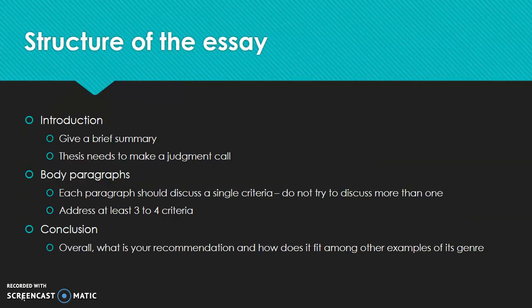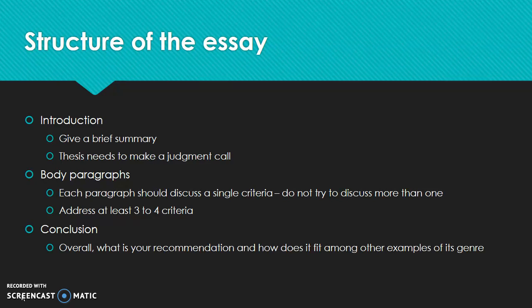The structure of your essay is fairly straightforward. In your introduction paragraph, you're going to want to give a brief summary. But again, make sure it's not too much, that it doesn't give anything away — you just want to draw your reader in. And then your thesis needs to be that judgment call about your piece of media: is it good, bad, or mediocre.